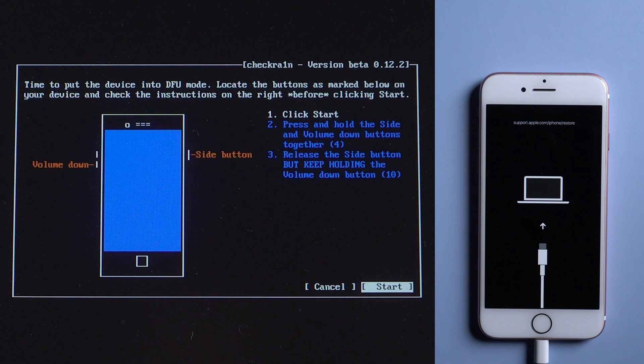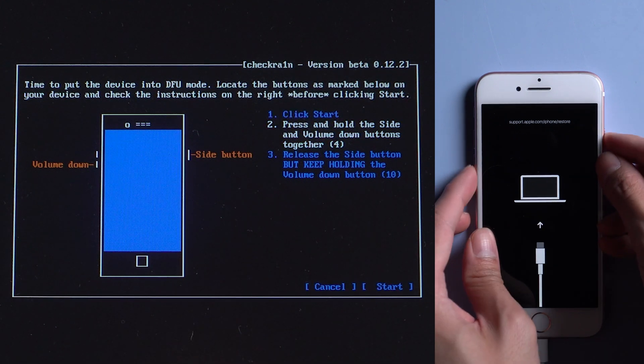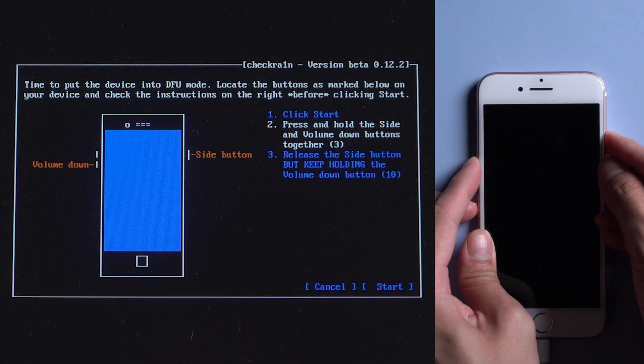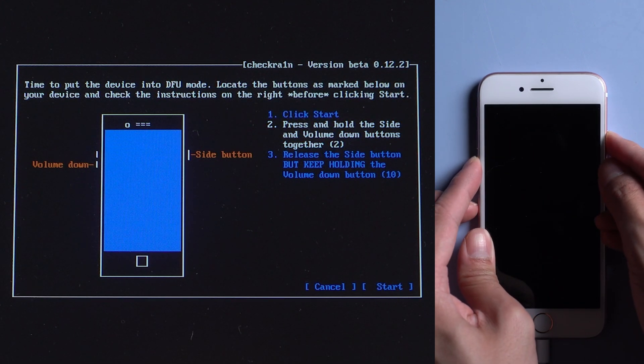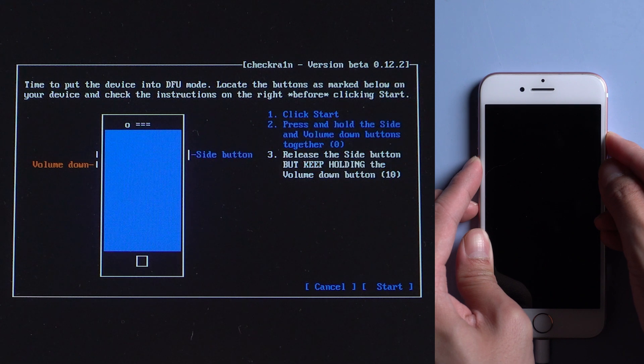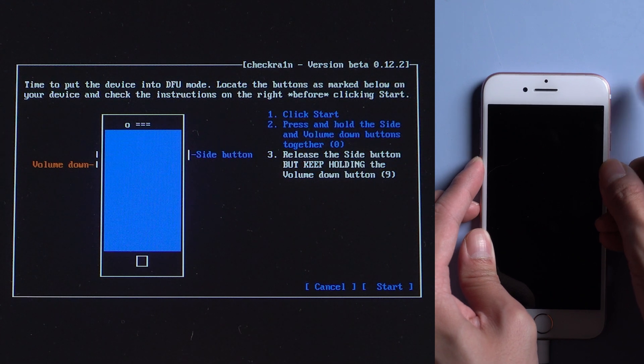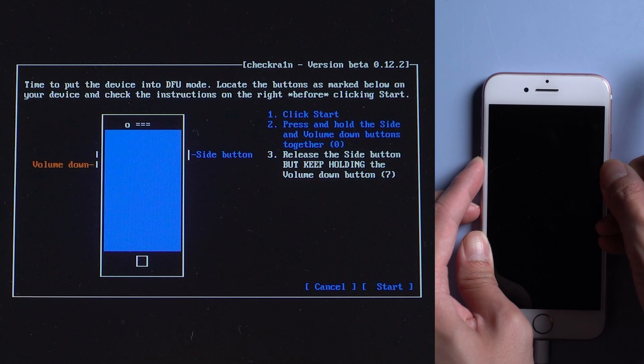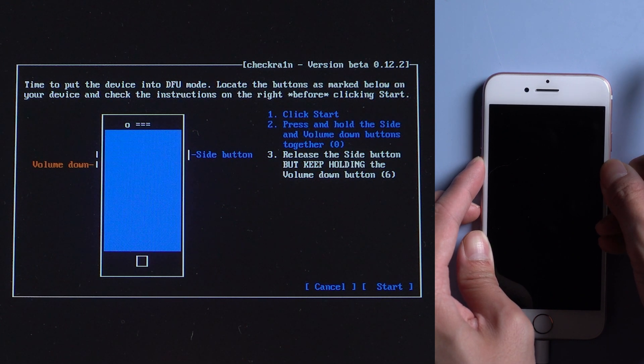For iPhone 7 is to press and hold the volume down and side button for 4 seconds. Then release the side button while holding the volume down for another 10 seconds.